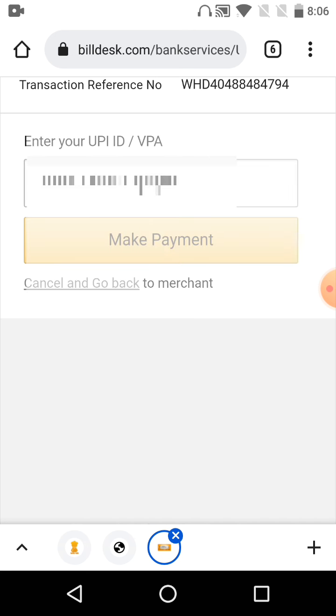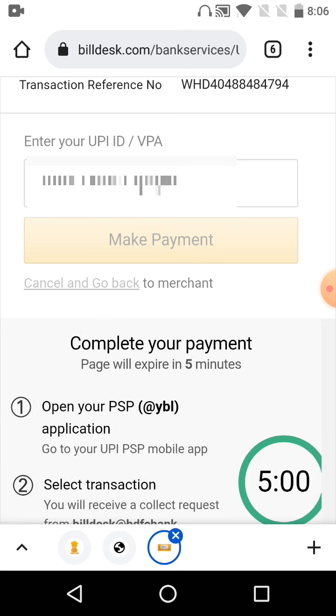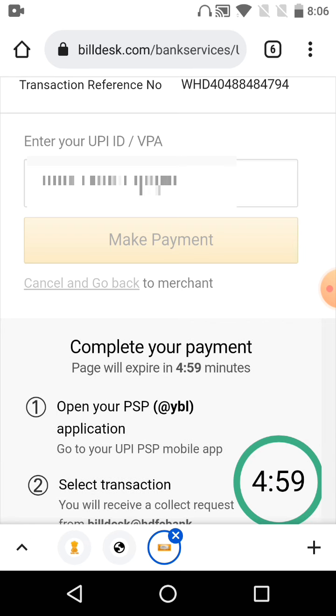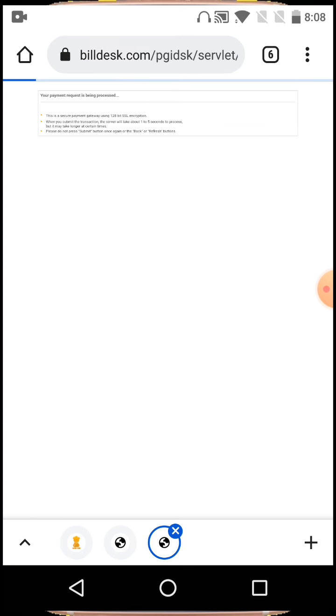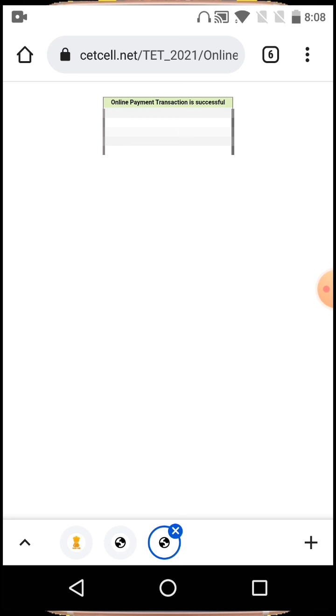After entering your UPI ID, you'll receive a message on your mobile. Complete the payment through that. Once the payment is done, you'll get a confirmation message on your mobile.